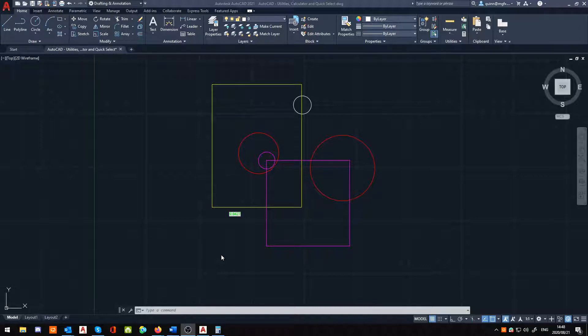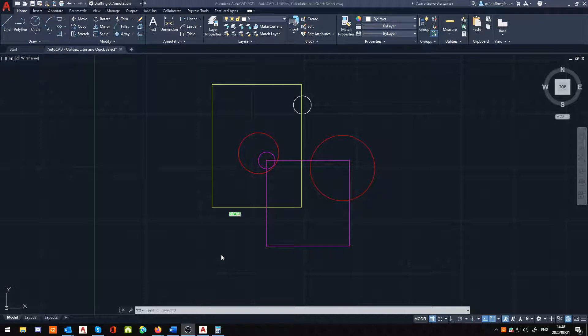So, that being said, what I just wanted to show you is a cool little tool here in AutoCAD that not a lot of people are too aware of for some reason. And this little tool being the built-in calculator.